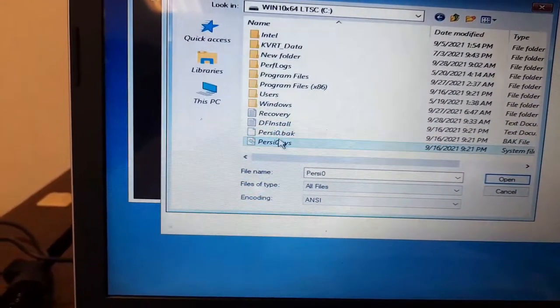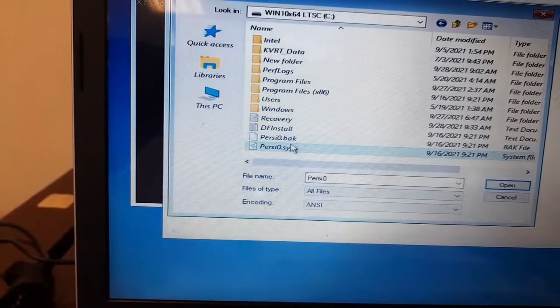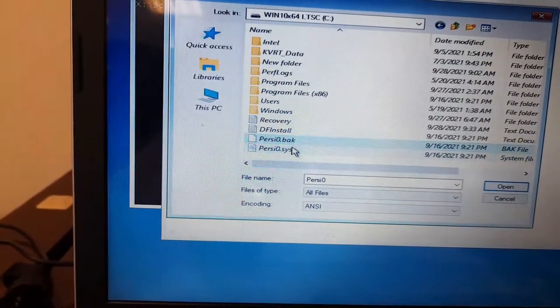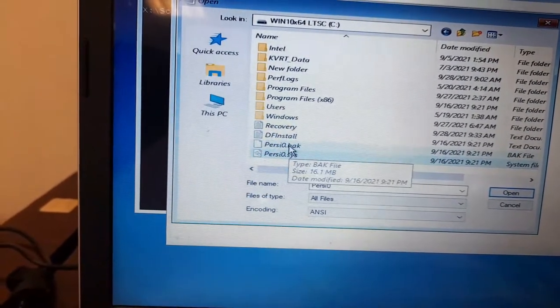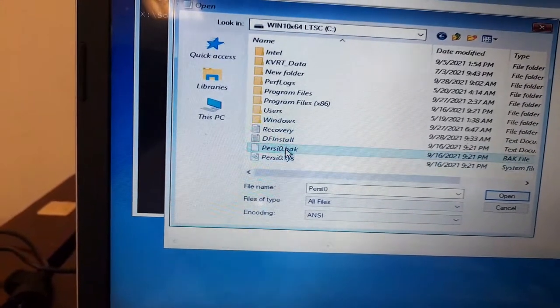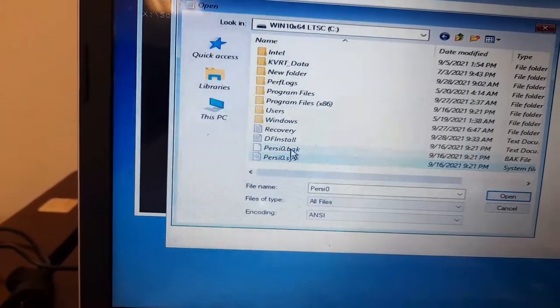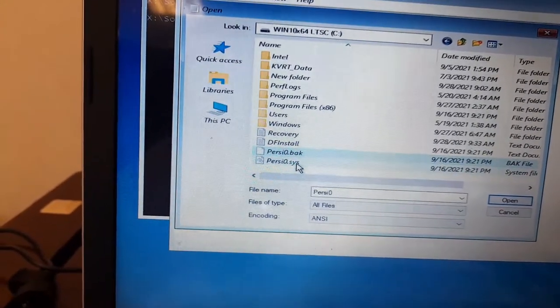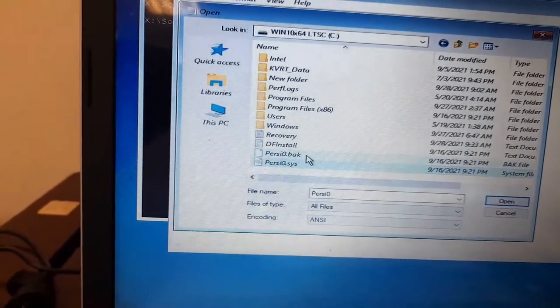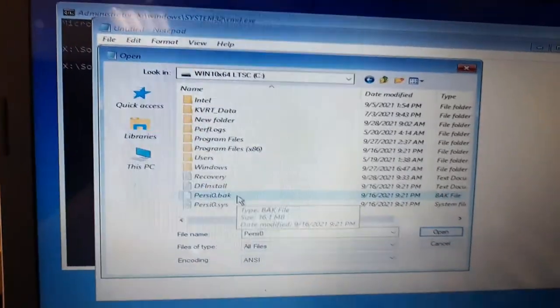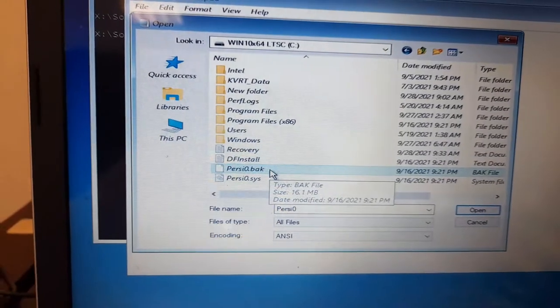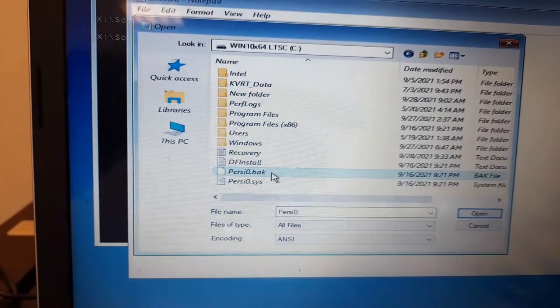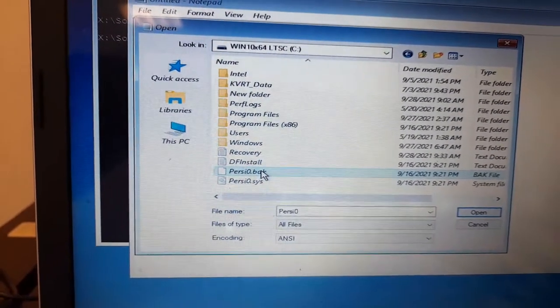FrzState, FrzState.bak, and FrzState.sys. This one is the Deep Freeze files. So what you are going to do is we are going to rename this one, FrzState.bak. Just right click and rename.